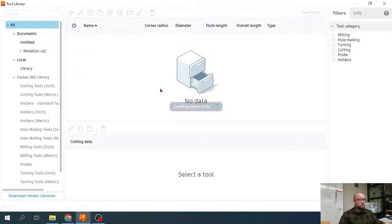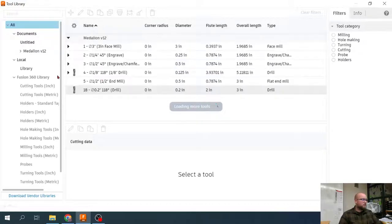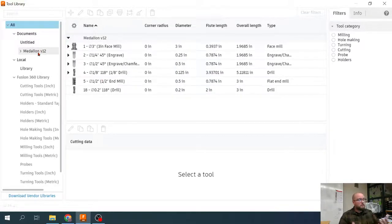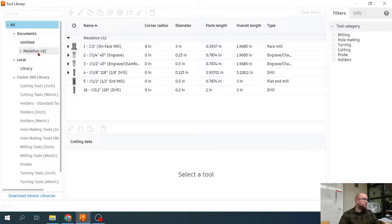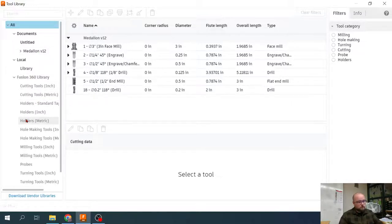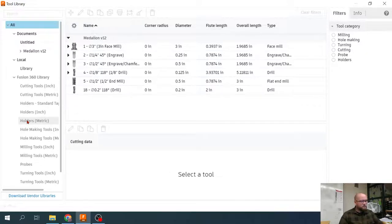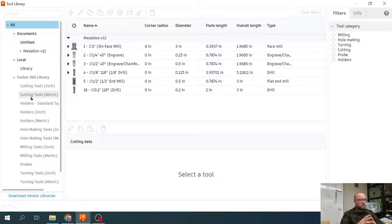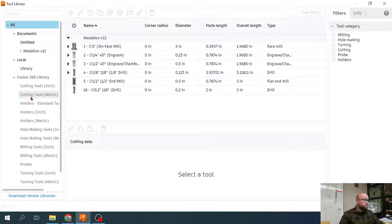Your tool library is going to have basically multiple locations or multiple libraries that you can reference. There are some existing Fusion libraries with default tools that you can download. I'm not typically going to have us use those because I feel it helps us better keep track to make sure our tool matches what we're actually using if we're creating those tools ourselves.